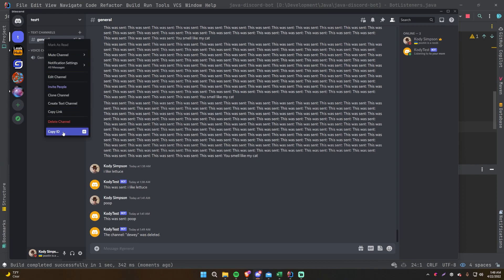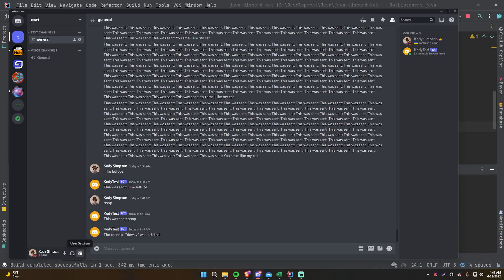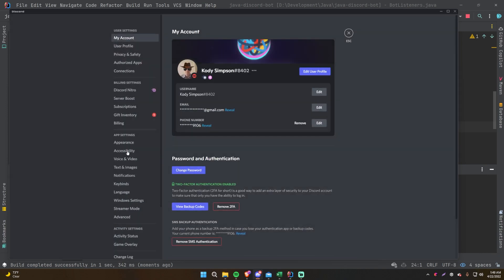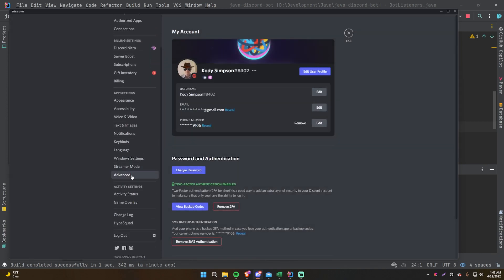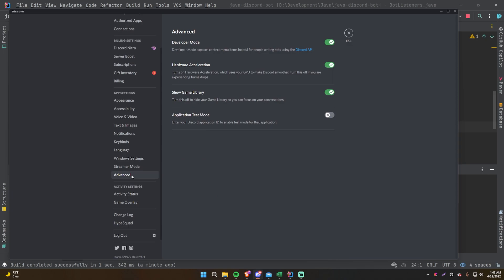Let me show you how to get channel IDs if you don't have that option. Go to Settings, then Advanced, and enable Developer Mode. That should give you the right-click option to copy IDs.